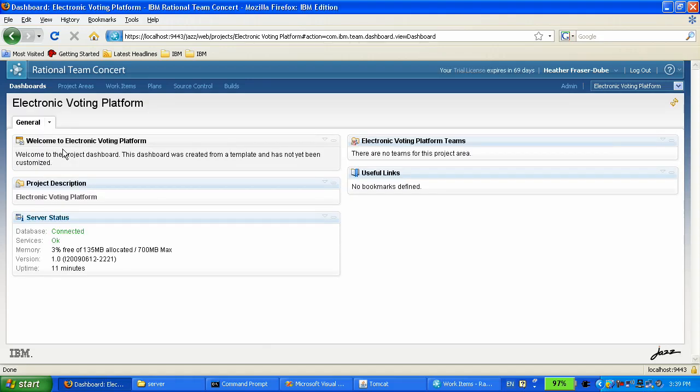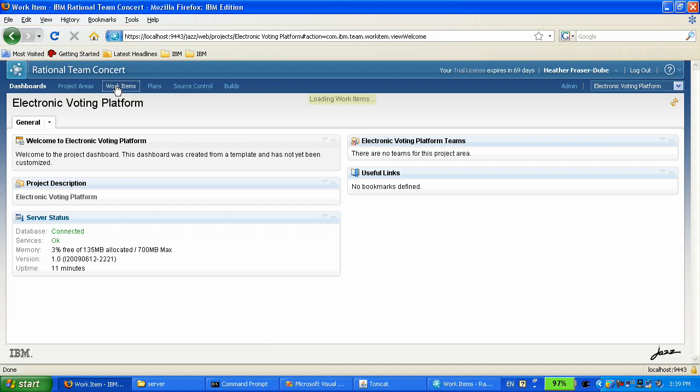That's the default dashboard that shows up for the project area that we have just created. We are going to create a work item.